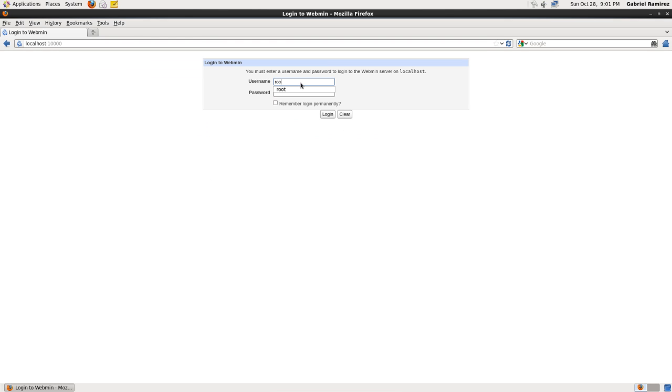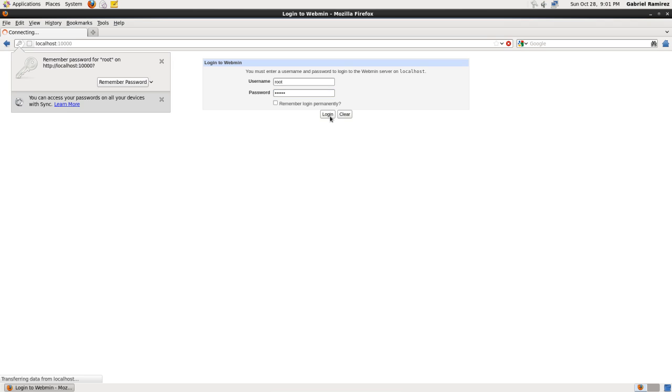Right now you type in root as a username, but I highly recommend you use a different username. You should already know how to do that. And if you don't, well, let me know and I'll show you. Type in your password, log in.